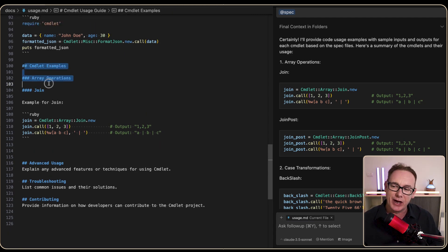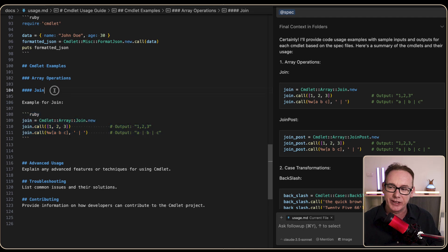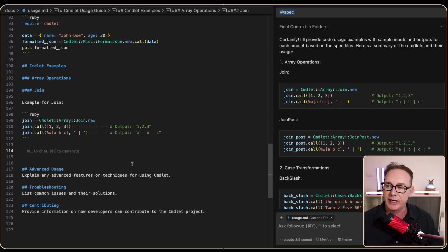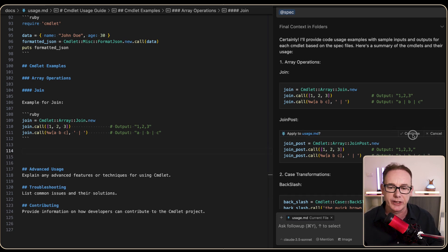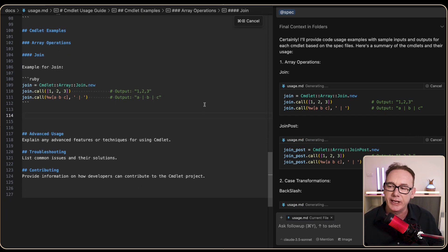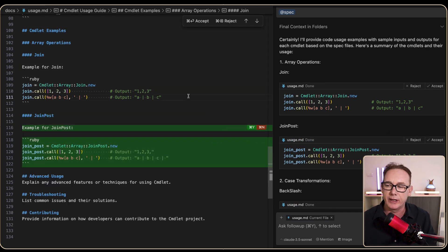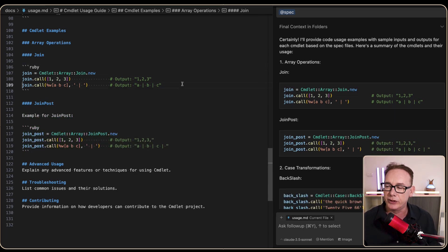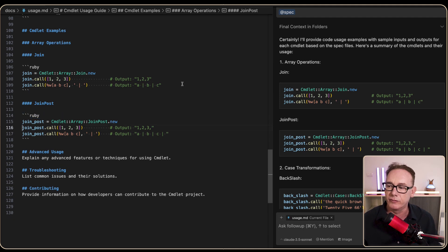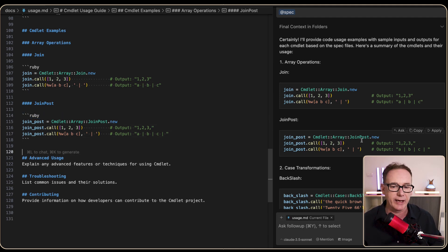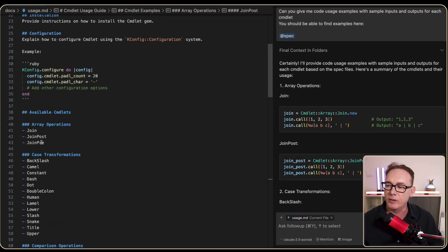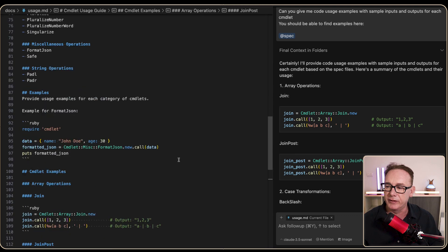I've taken the example it just wrote and wrapped it in some extra structure. Moving down to the right location, the Join Post example comes through following the expected format. We press Command-Y to accept. I remove the standalone Join example since it's already covered, and save. Looking back at the top, we're missing Join Pre, so that's an issue to address.